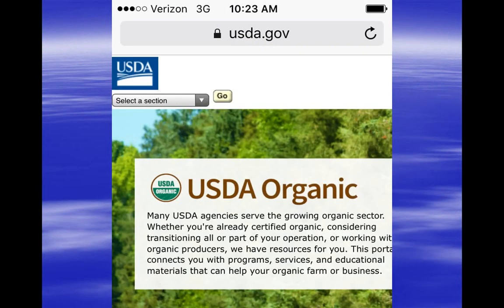Unlike marijuana, hemp can be certified as organically grown. Organic certification does not mean no pesticides were used to produce the crop, but it was grown under strict guidelines established by USDA. Growers wishing to produce products as organic must be certified by USDA, state agencies, or private entities that are authorized to do so.